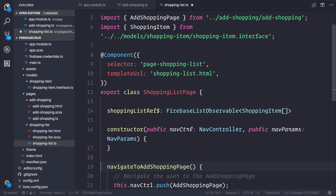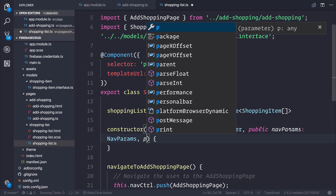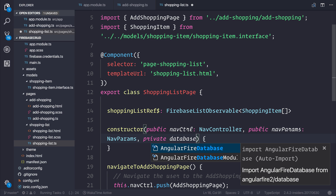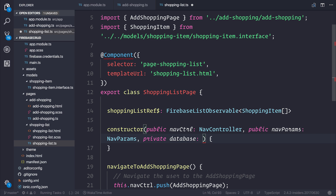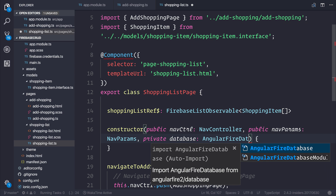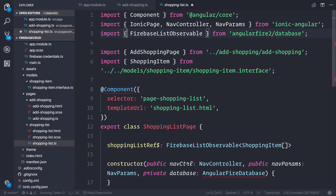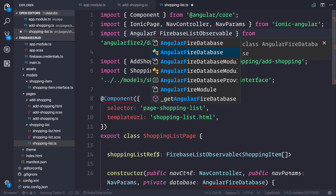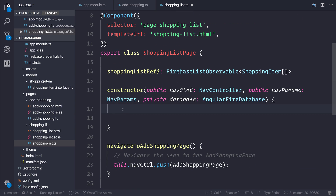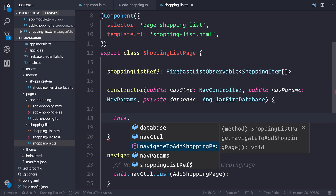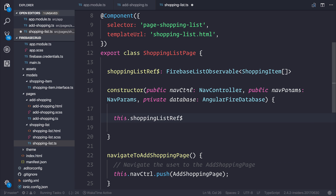With that done, the next thing is to import our AngularFire database once again. That can be done by saying private database, which is of type AngularFireDatabase, and we can pull that from angularfire2/database. So all we need to do is add this to the current list of imports. From here we have quite a simple job — all we need to say is that our shopping list reference can be pointed at database.list.